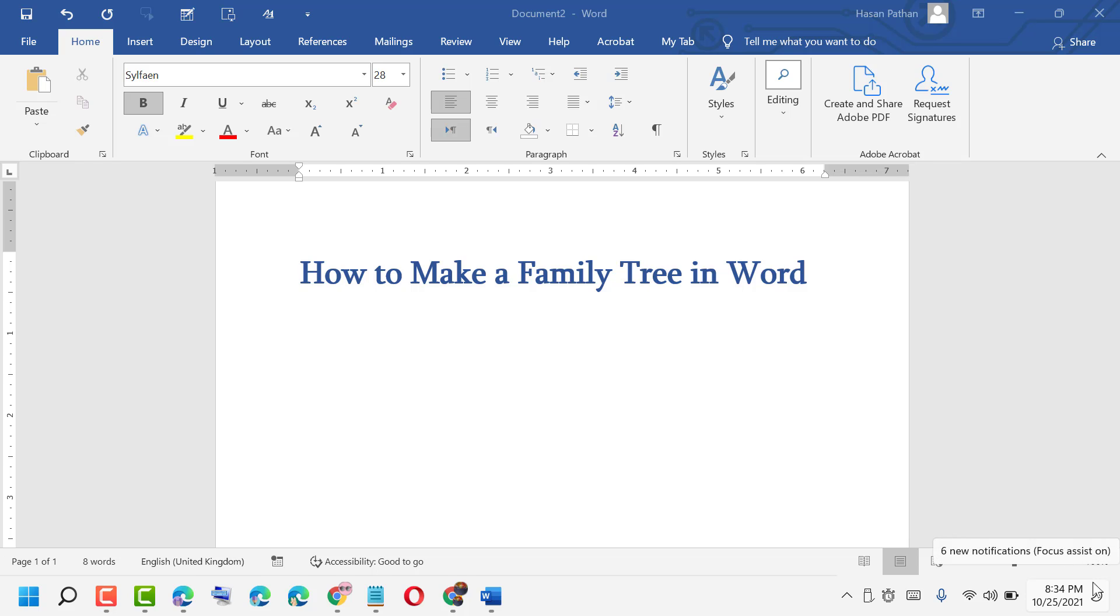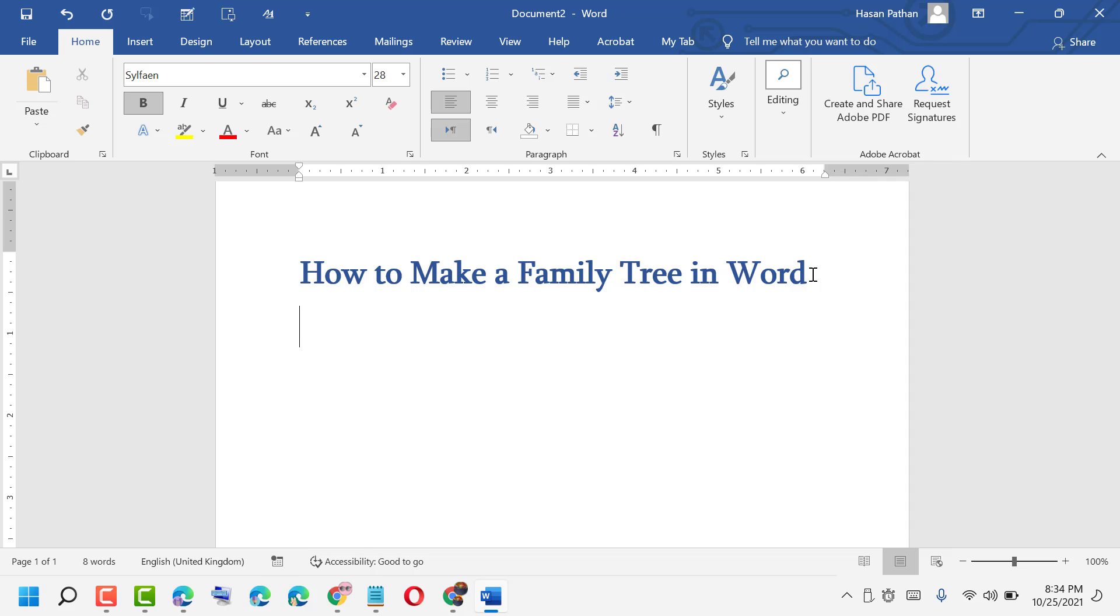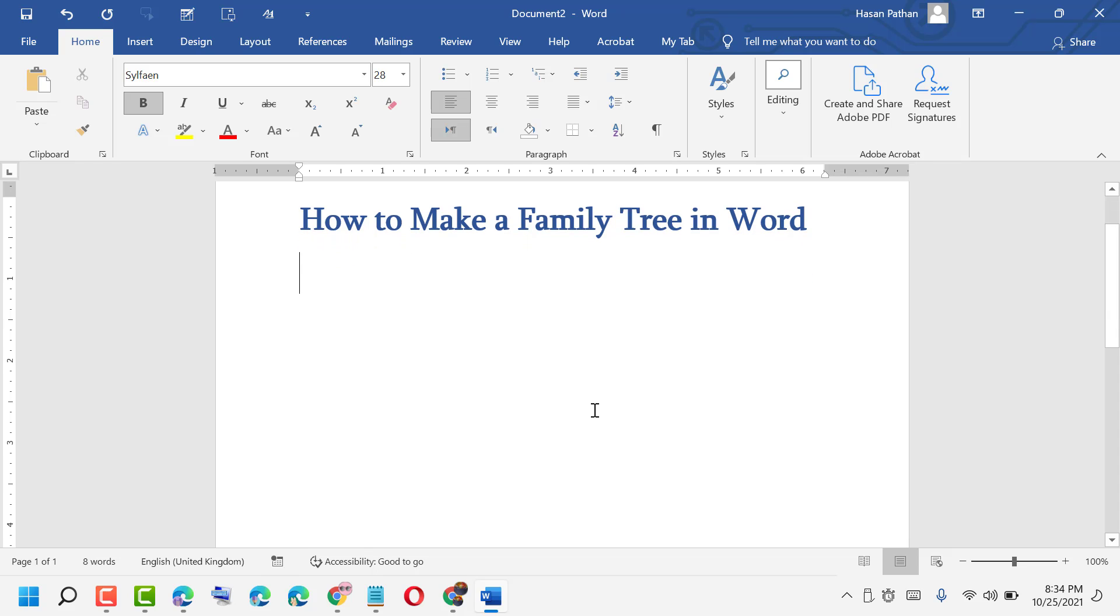Hi guys, today in this video I am going to show you how to make a family tree in Word. It's very easy and simple. First, click on Insert - here you see the Insert option is available.